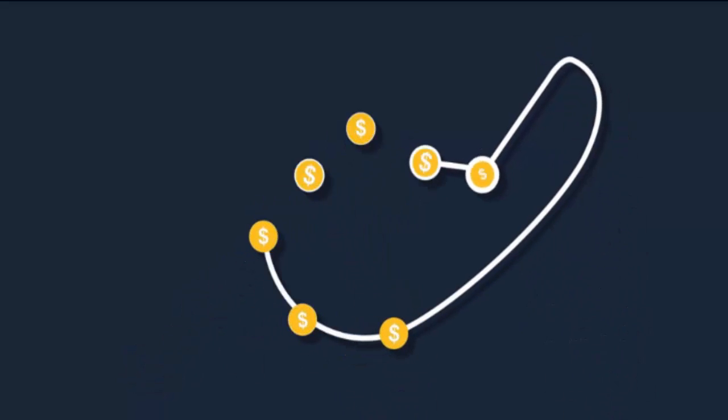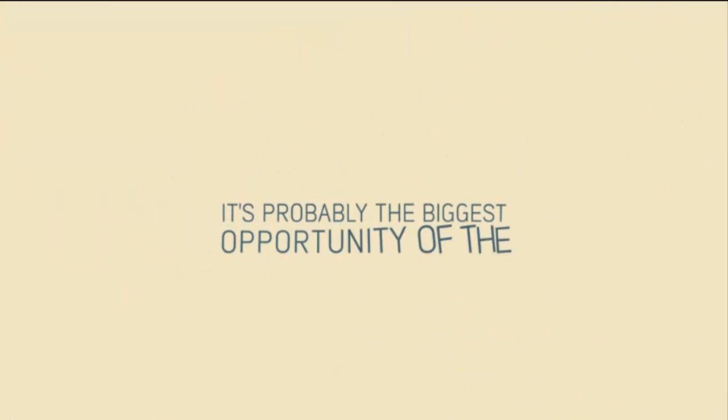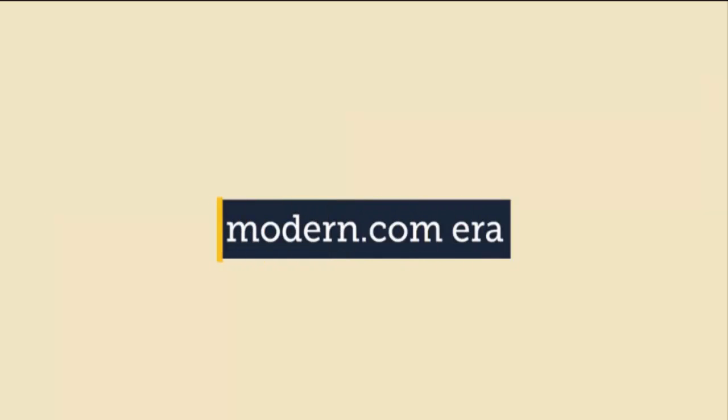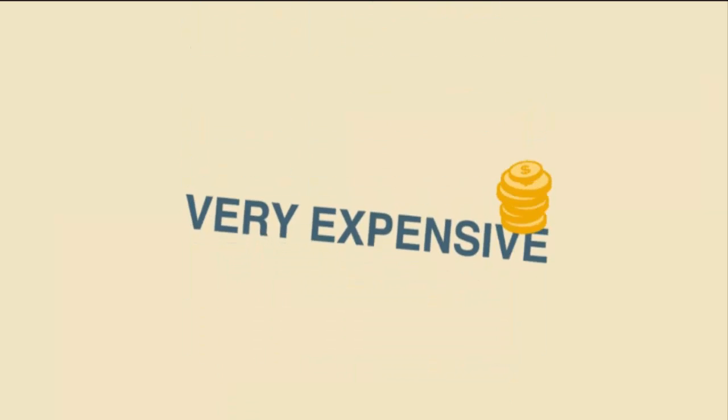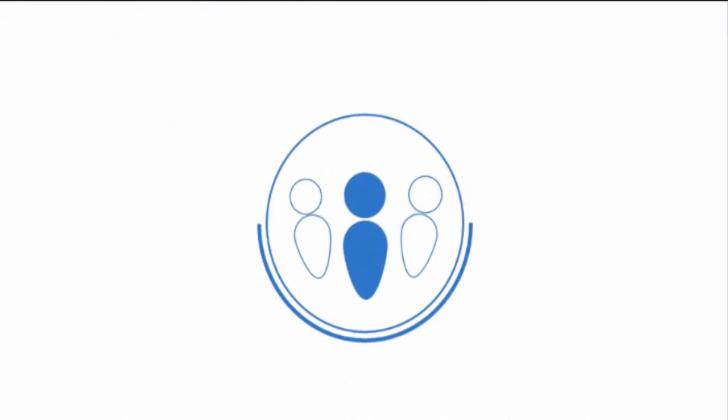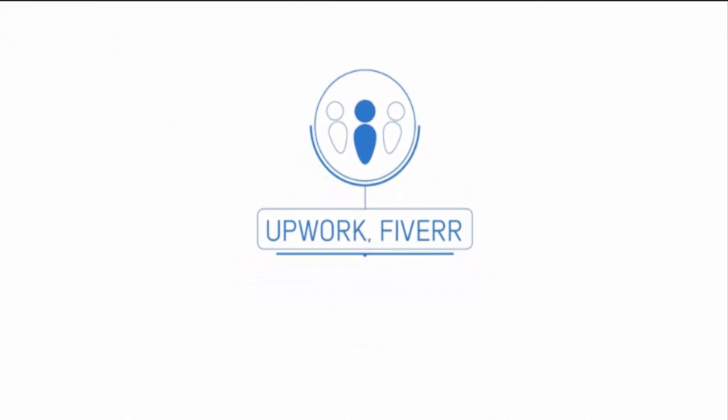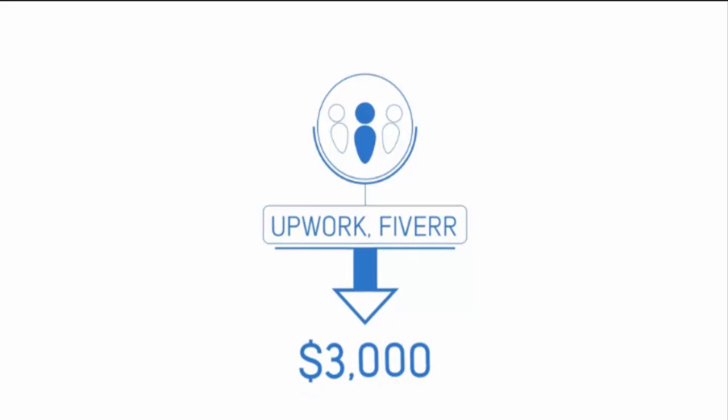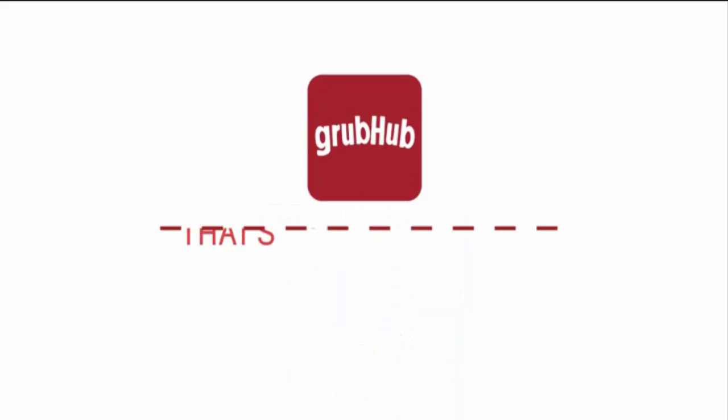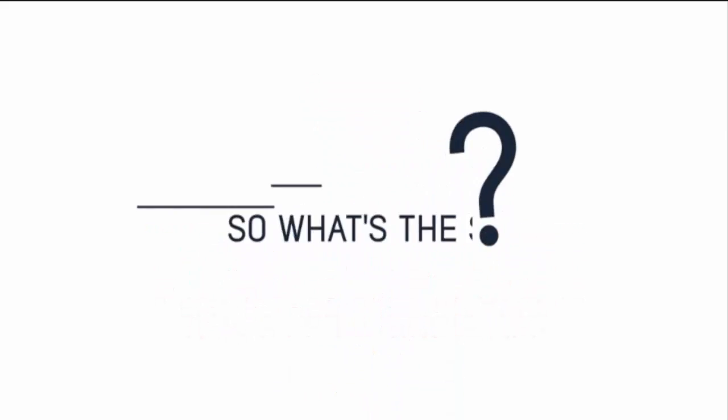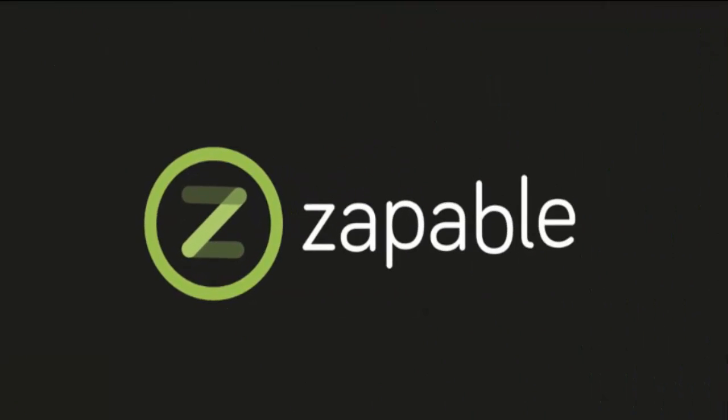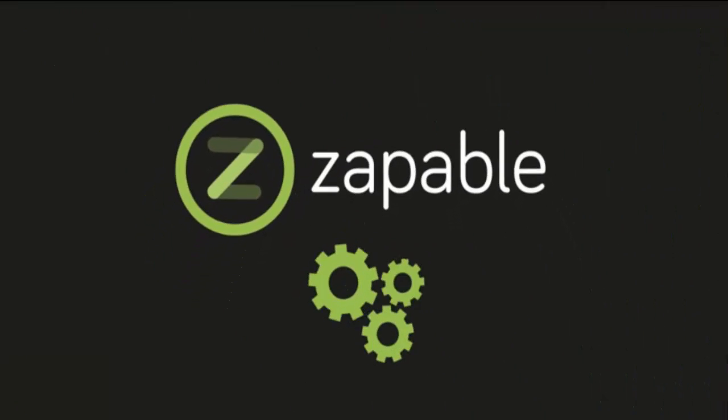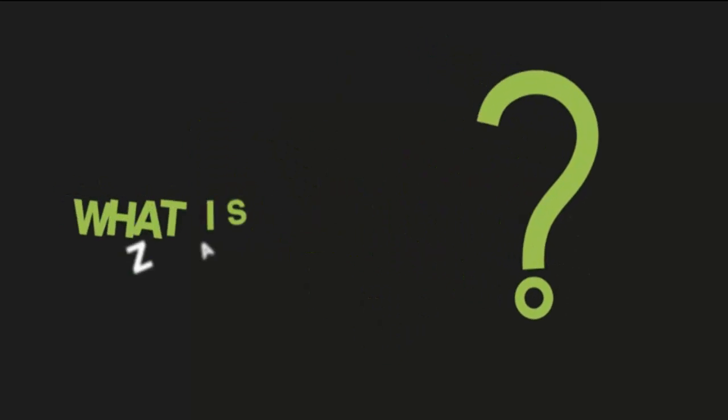It's probably the biggest opportunity of the modern dot-com era, but here's the problem: making apps can be very expensive. If you hire a developer from Upwork or Fiverr, they could easily charge you upwards of $3,000 for a single app. What's the solution? Exactly seven months ago, we released Zappable to the public after over two years in development.